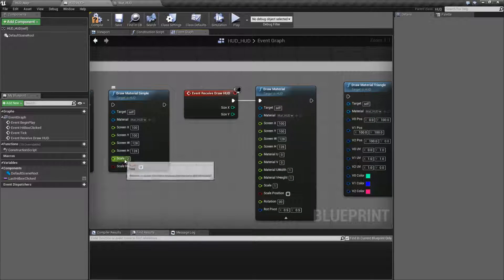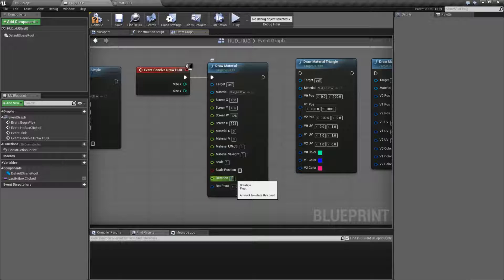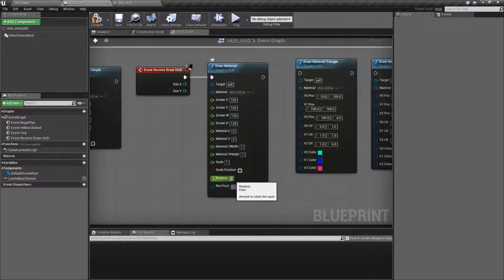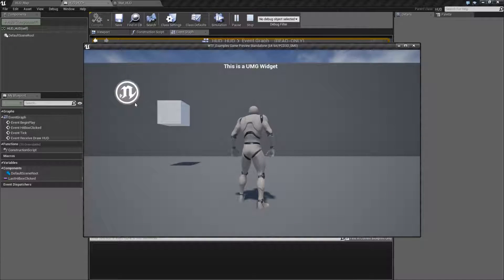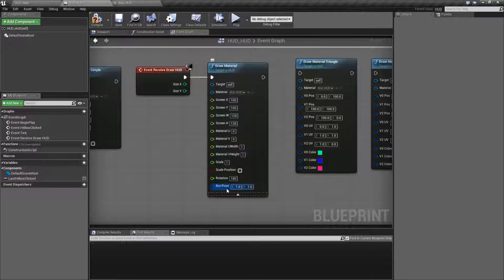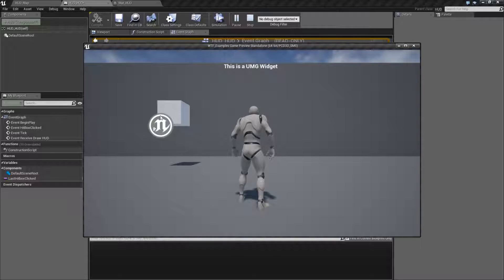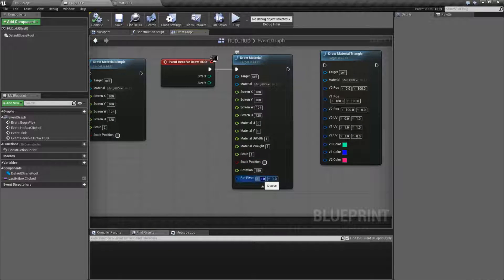Our hidden options are the scale and position - same rules as before - and then our rotation. Default rotation and default axis is 0, meaning it rotates 0 degrees along the top left corner. 0, 0 is top left, 1, 1 is bottom right. So to rotate around the middle, we set our axis to the middle and set rotation to something like 180 degrees, which gives us an inverted image. If you want to rotate it anywhere else, you can set your rotational pivot to a different area. The rotational pivot defines where on that material we rotate around, and then how much we rotate it.